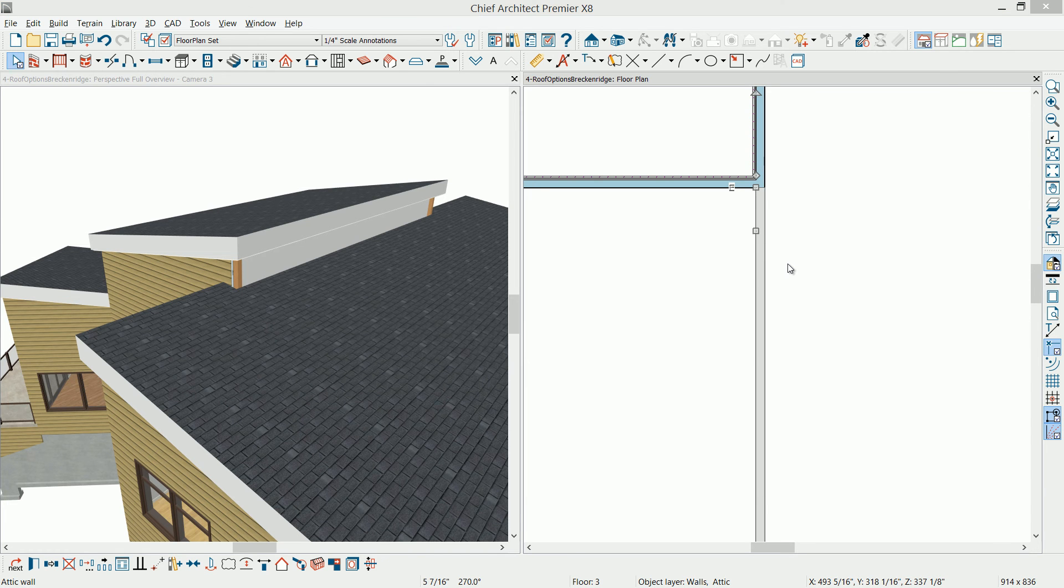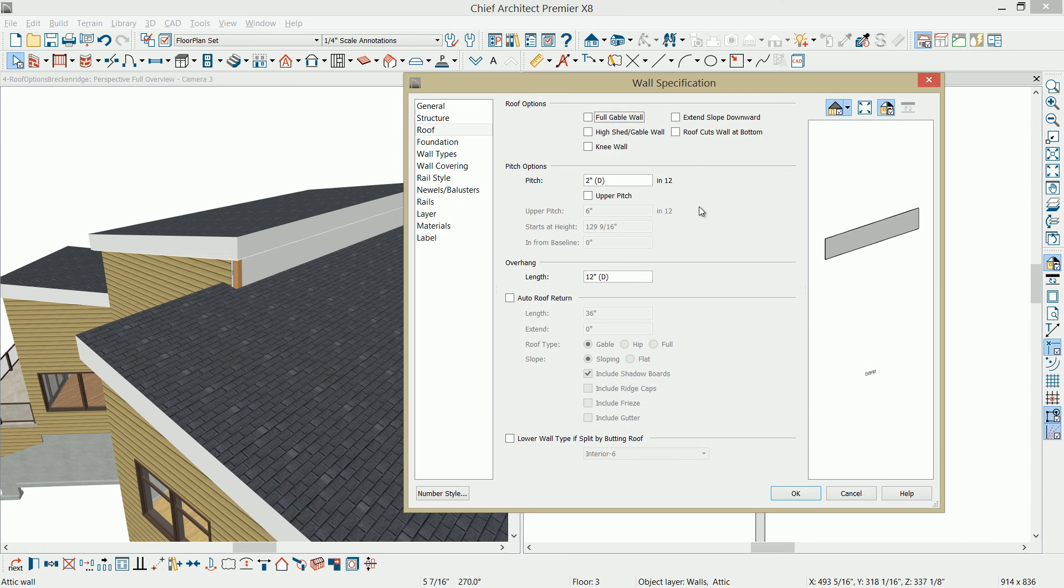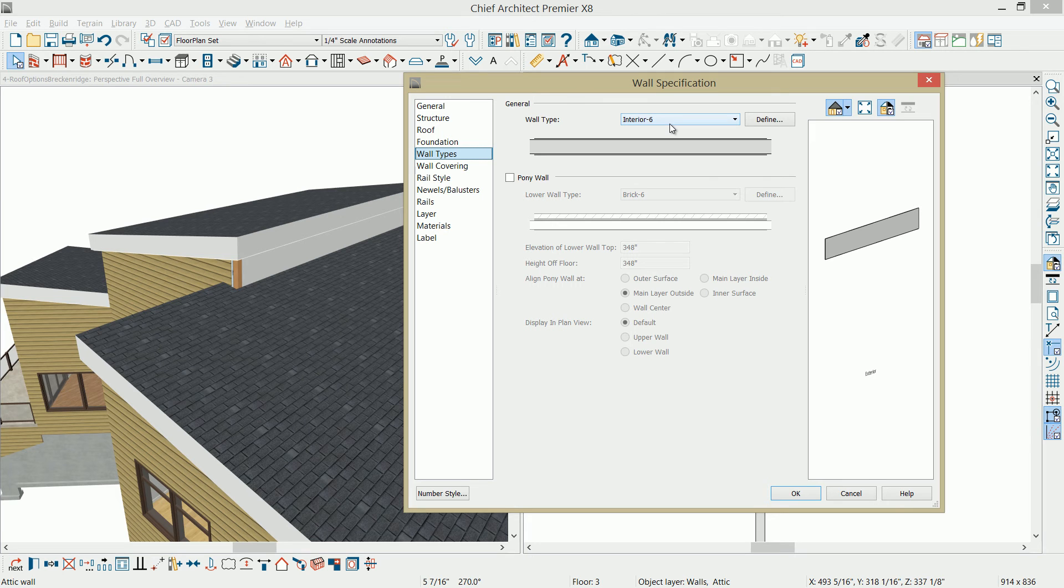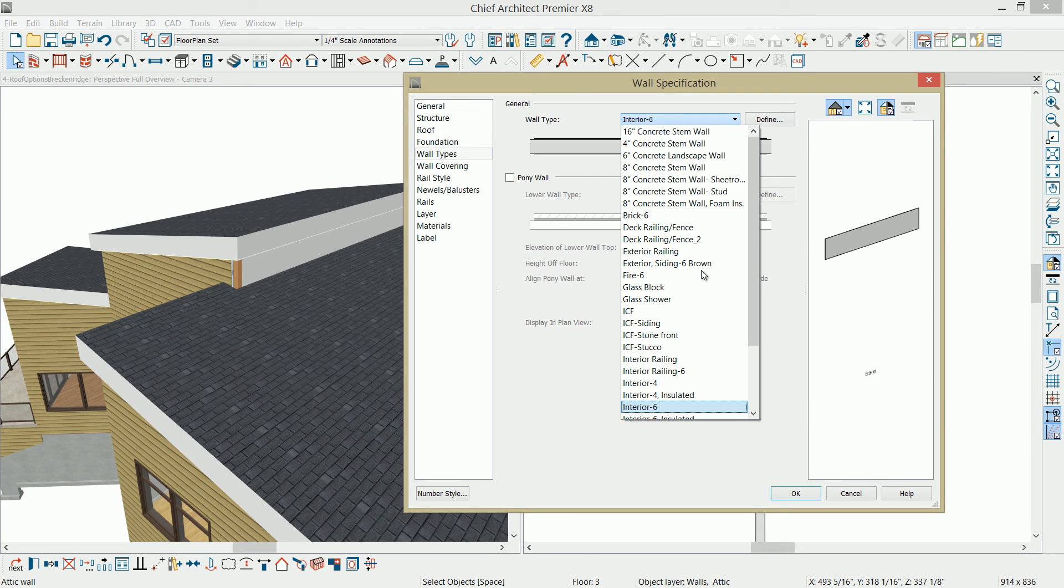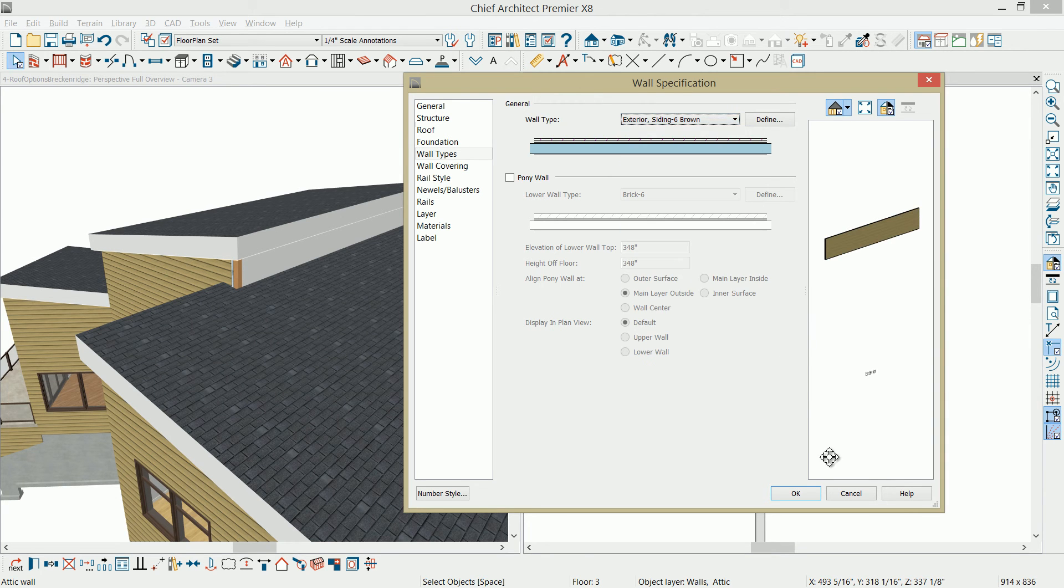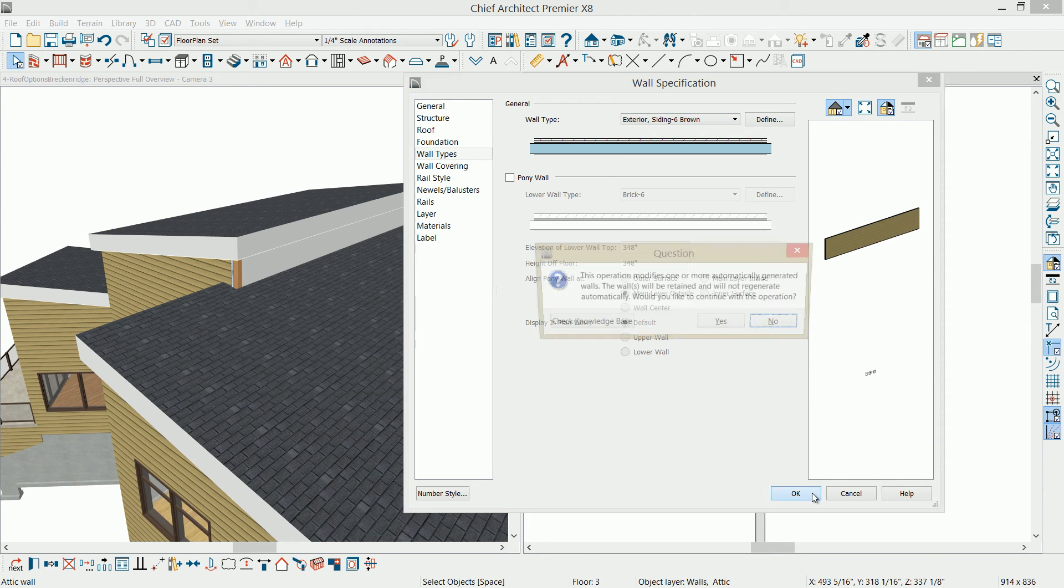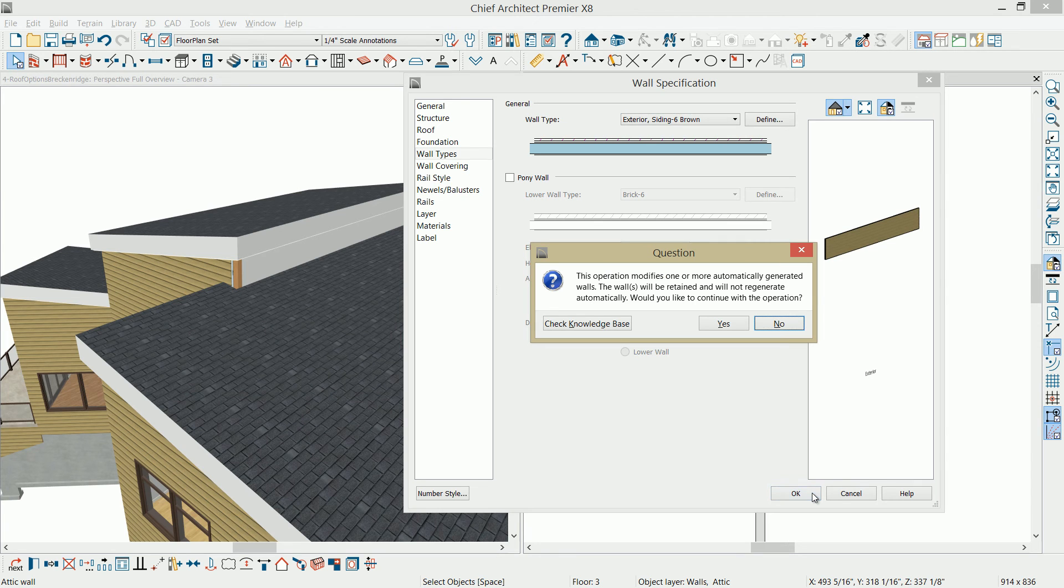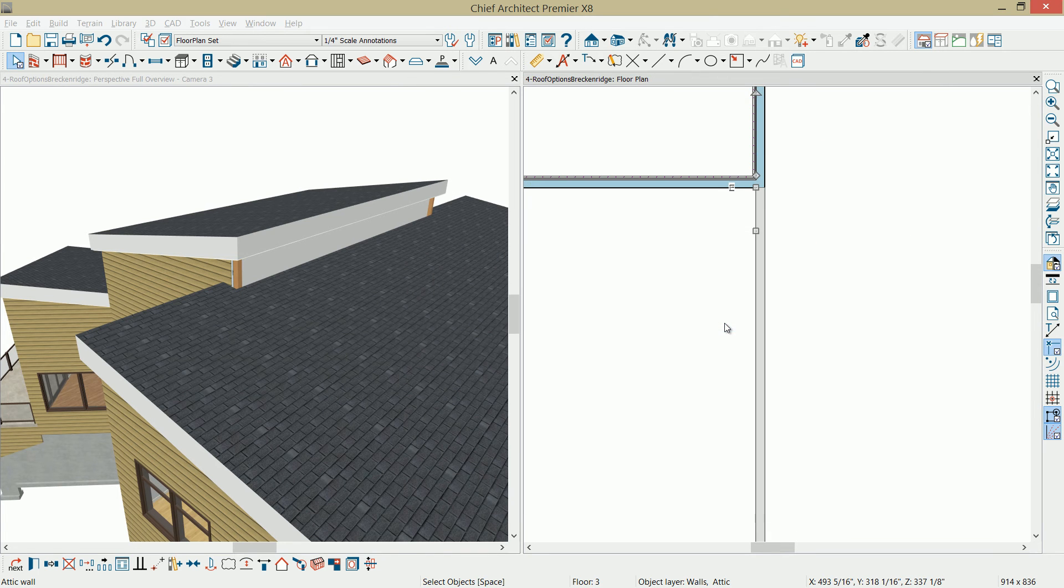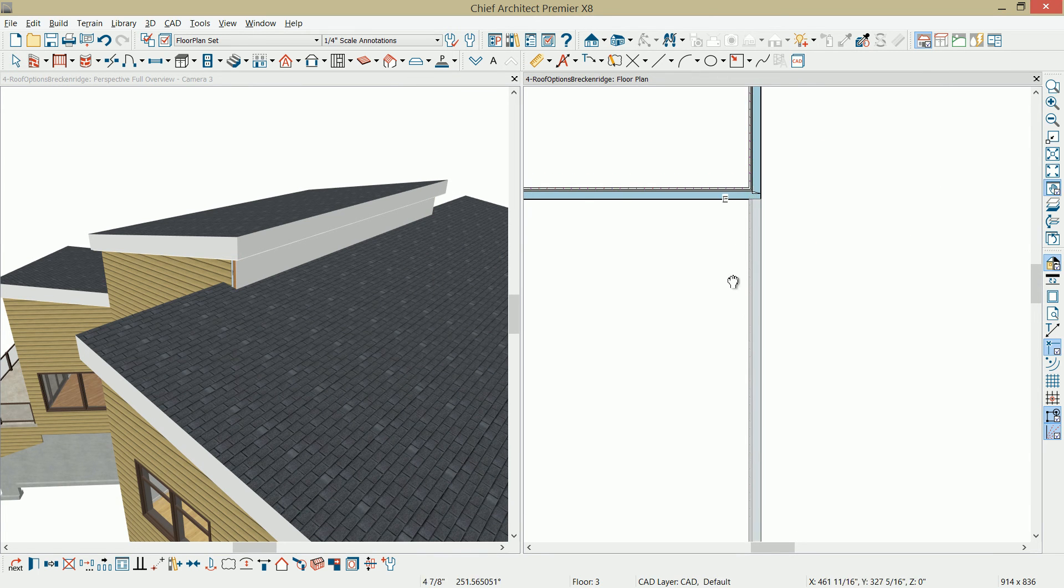On the wall types you can see that it's being generated from that wall below that was based on an interior six railing style. And all I'm going to do is change that to the exterior siding brown that is composing the other walls. It's going to give me an indicator that I'm changing an attic wall and I'm going to go ahead and continue through that message.